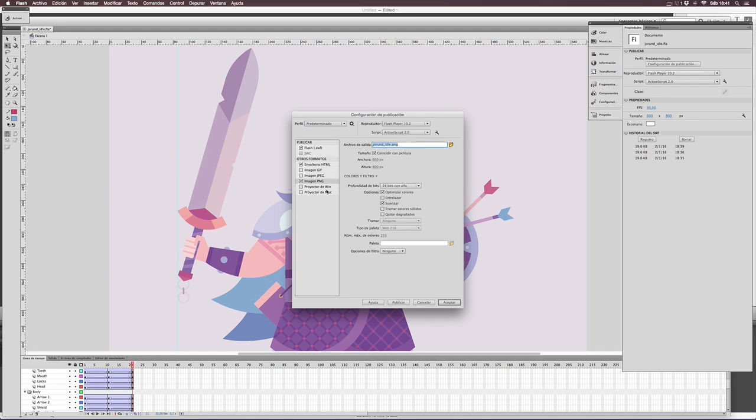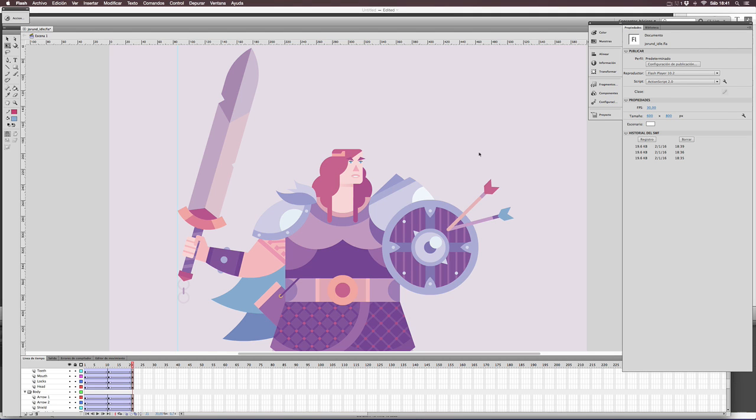And that's been the whole process for an animation produced in some minutes. Thank you for your attention, and see you soon.